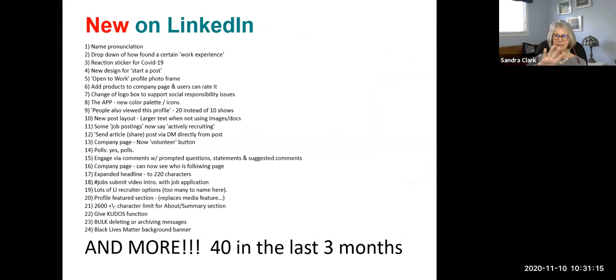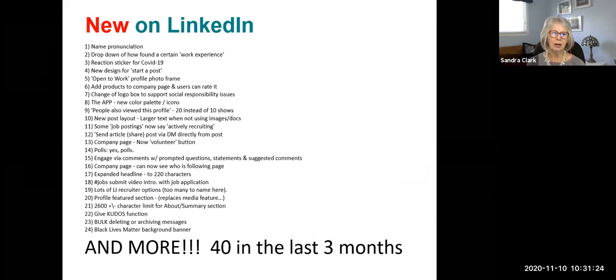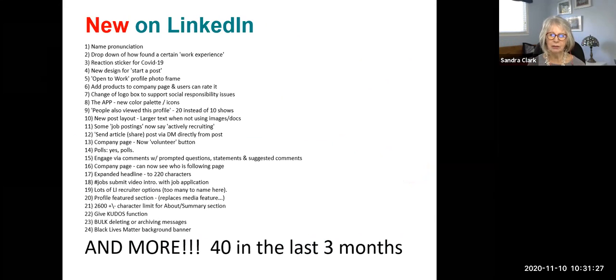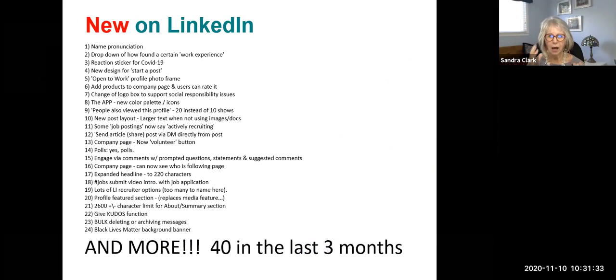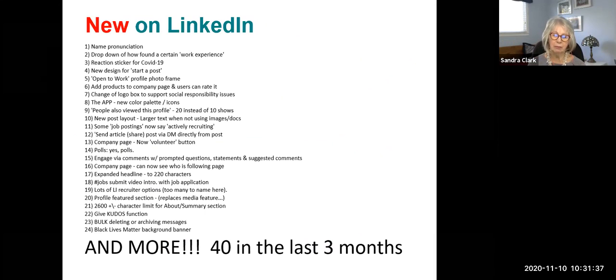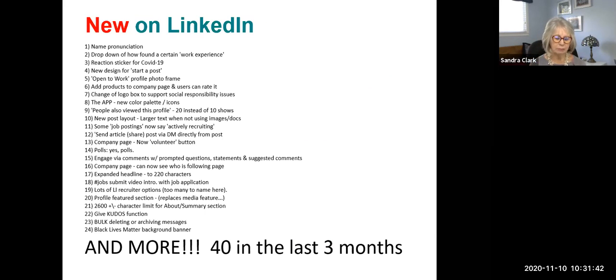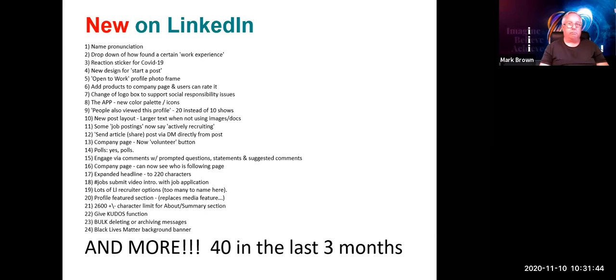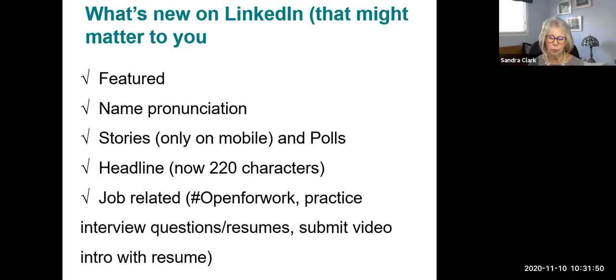New on LinkedIn. And this is what I call a terrible slide that we're always taught not to do. Never do a slide with lots of small print. But I did this on purpose. In fact, I could have made it worse because this is only 24 things that are new on LinkedIn in the last three months. There's actually over 40. It's overwhelming. A lot of this stuff is not important to you. Some of it's important to job seekers. Some of it's only on the mobile app. There's a lot. So I'm not going to talk about all of it. I'm going to point out a few of them that I think are worthwhile.